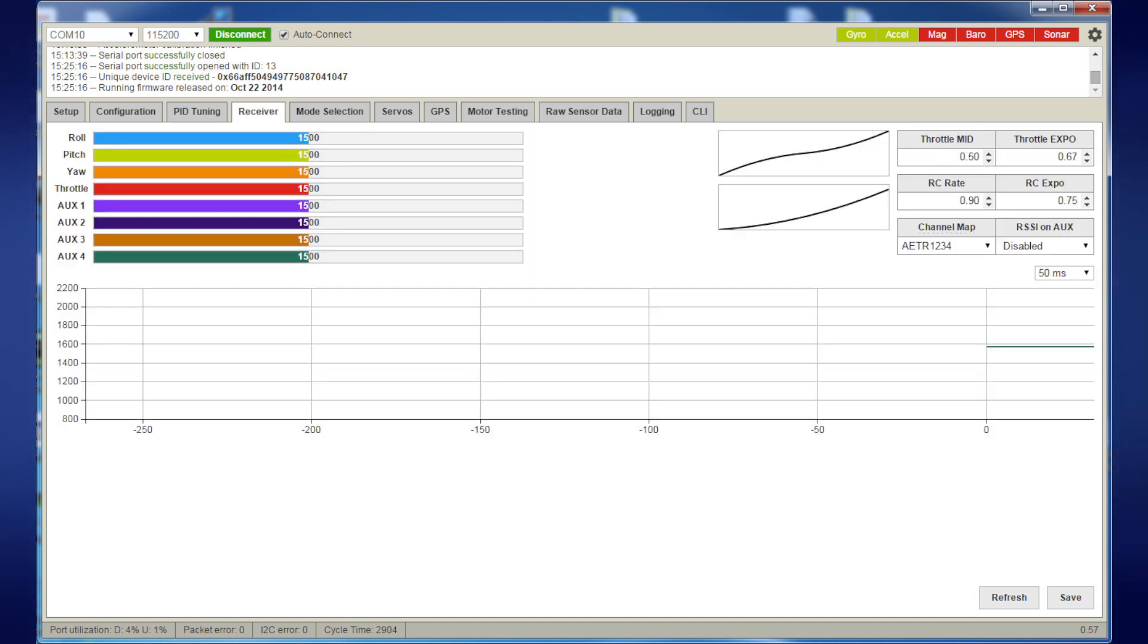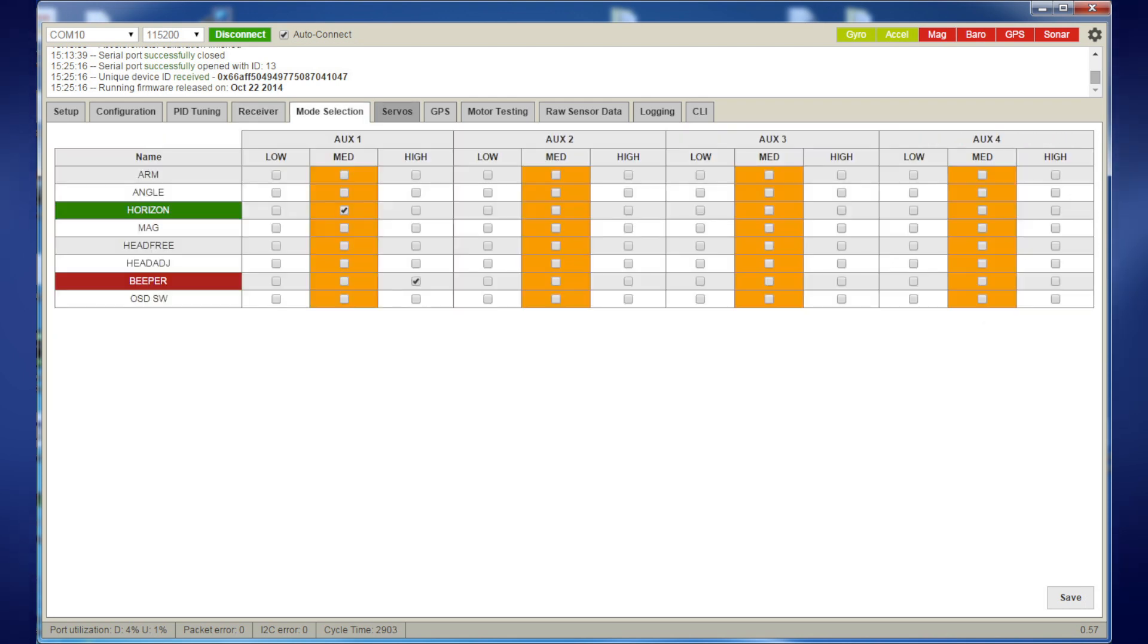It all went off without a hitch and seemed to work all right. Checked all the arming and disarming, all worked fine.